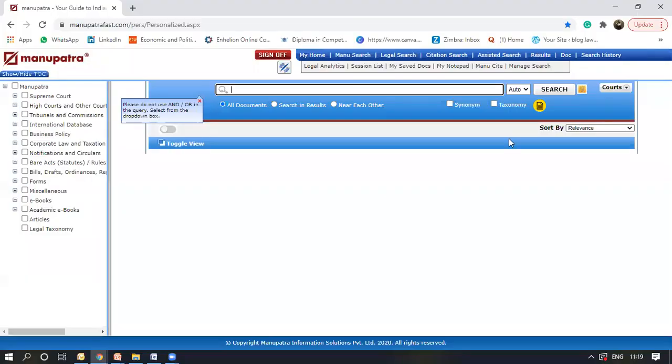This is how ManuSearch looks like. This is the search tab where you can type words, phrases, quotes, sentences, anything, and it provides you the free text search.